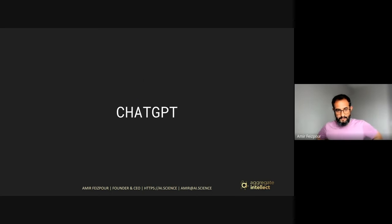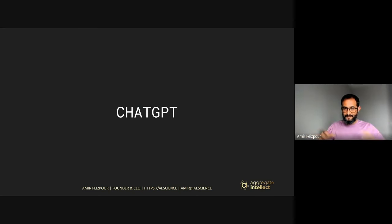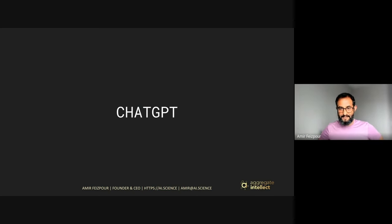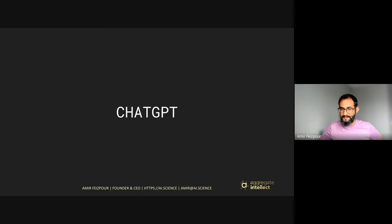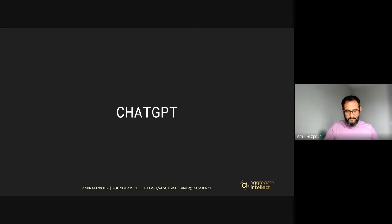So speaking of the elephant in the room — I'd like to pause for a minute and have you type in the chat a few phrases about what comes to mind when you think of ChatGPT.